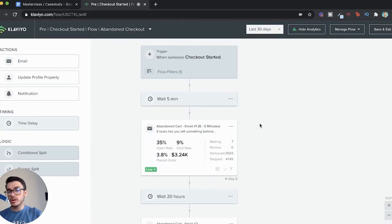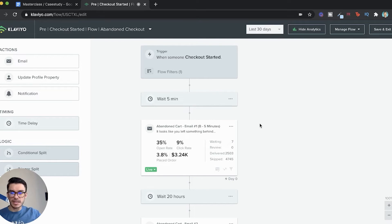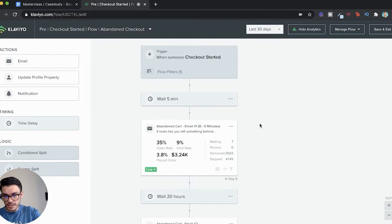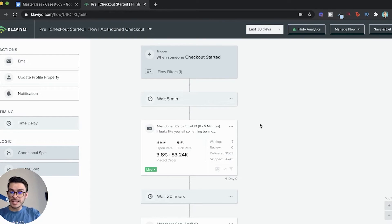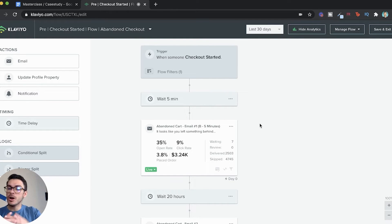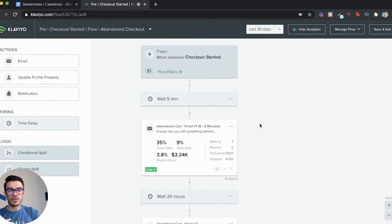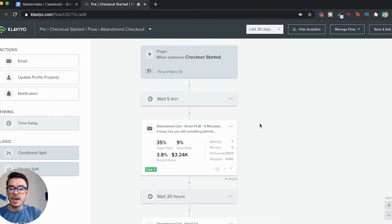Now you can split test just about anything. You can split test timing, headlines, offers. You could get as fancy or as not fancy with it as you want. The biggest rule of thumb that we have is number one, we only are going to be split testing one thing at a time. If we're going to be split testing headlines, that's all we're testing. We're not going to mix and match.